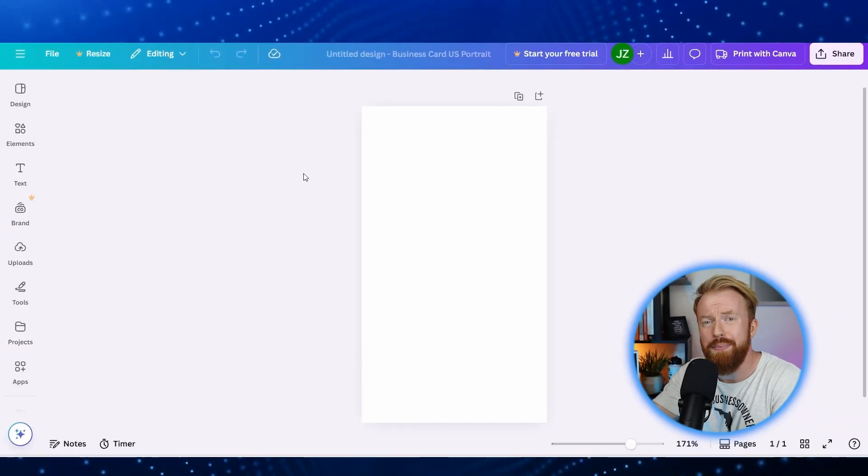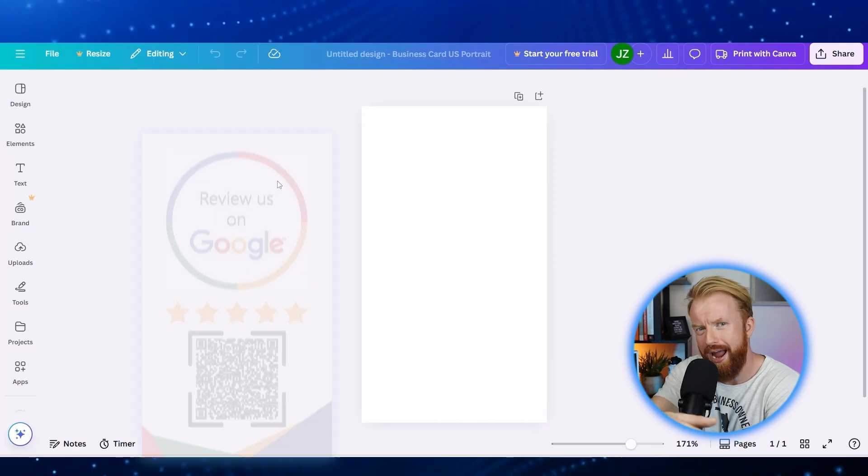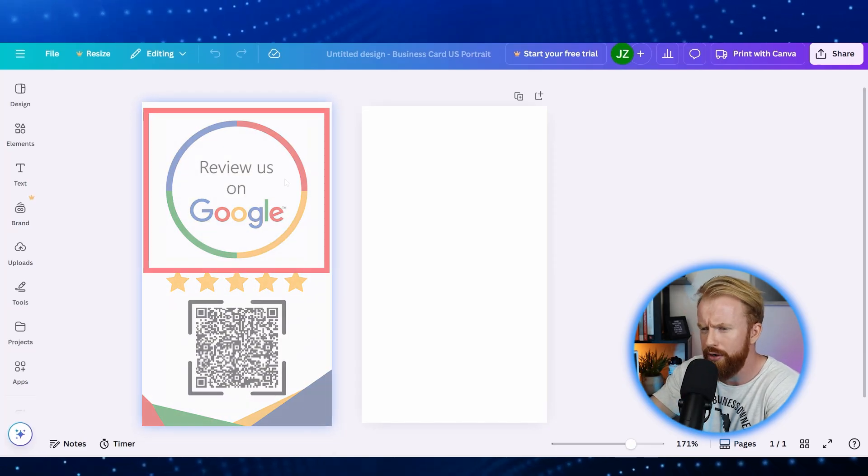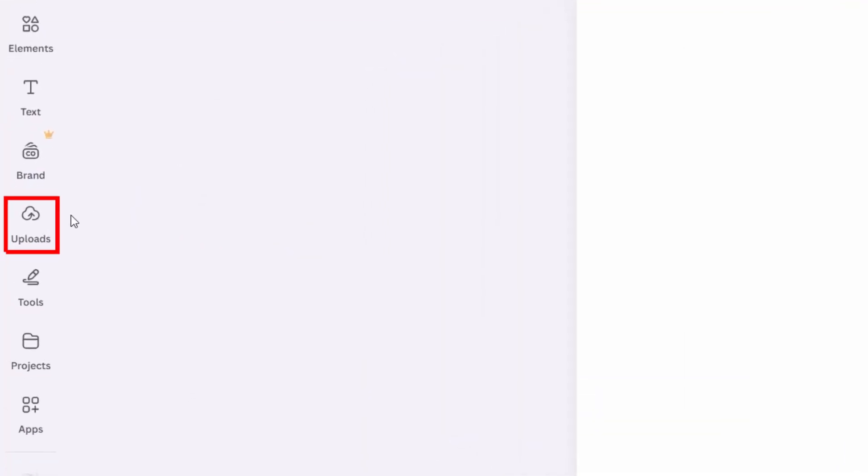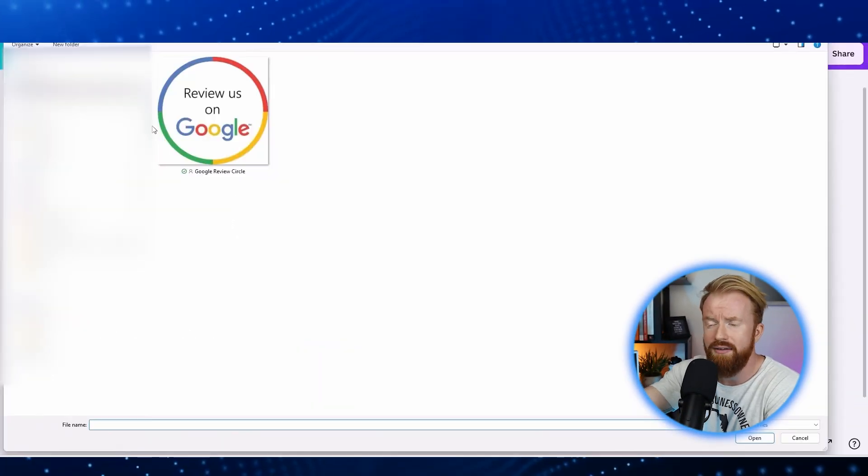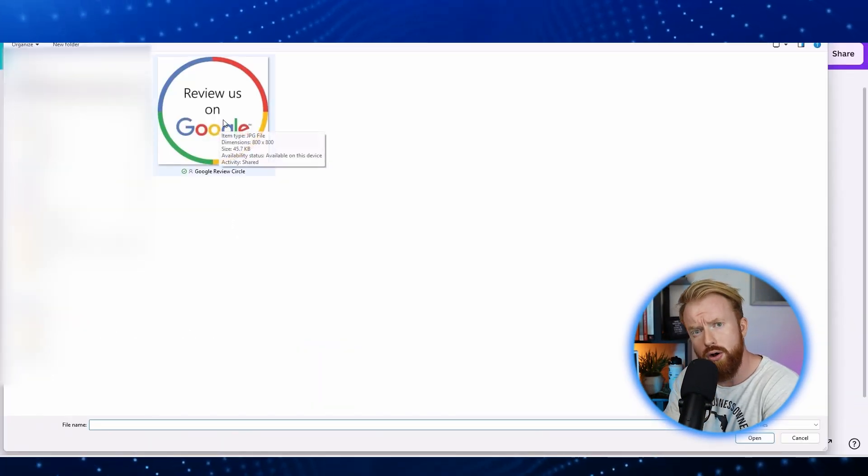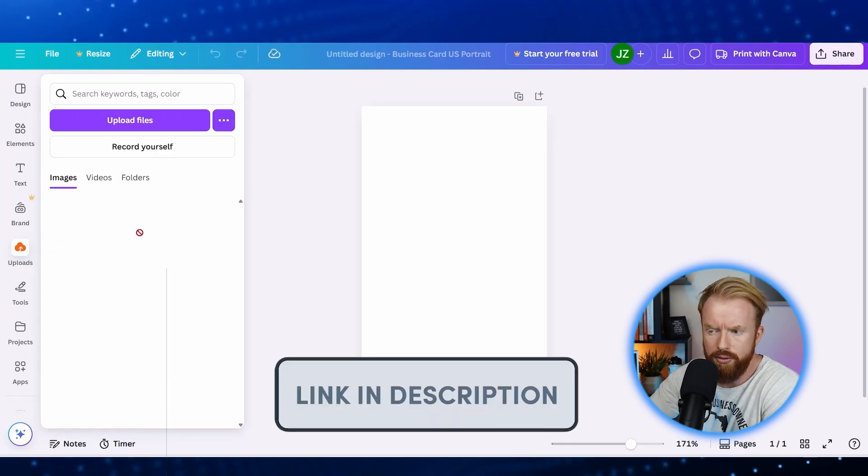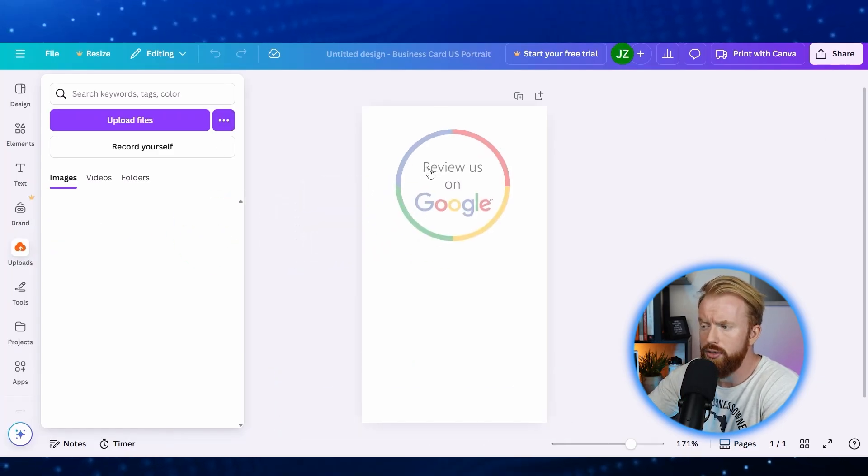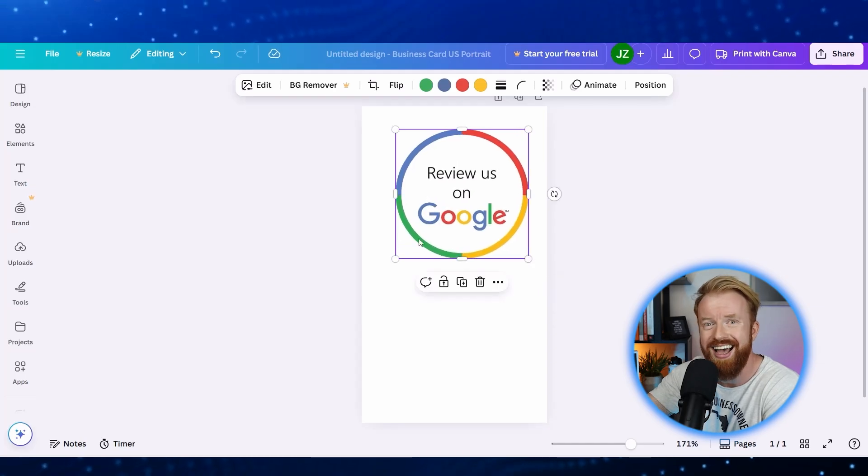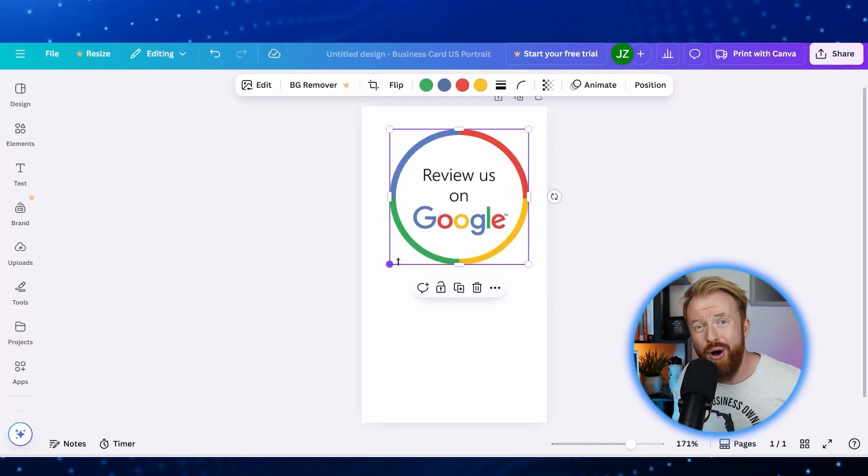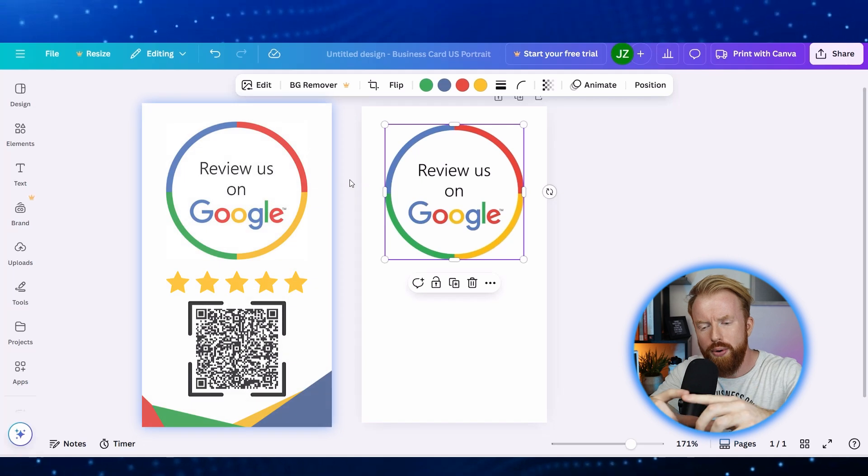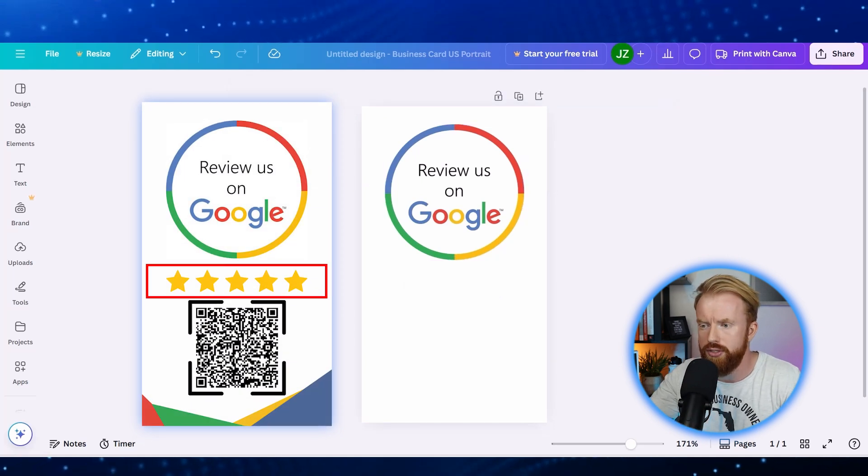So now we have a blank template. What we want to do is go grab that Google review logo I showed you earlier. To do that, just go to upload, click upload files. I already have the logo saved on my computer, but I also linked that in the description for you to download yourself. Once it's downloaded, you can click it and drag it onto the canvas, and then make it the size and center it that you like.